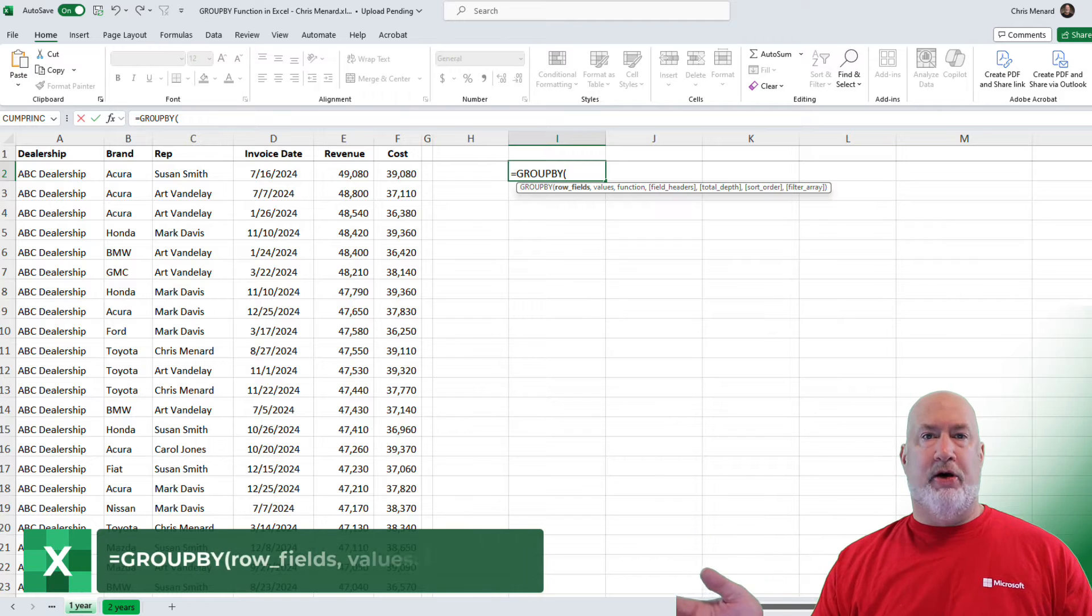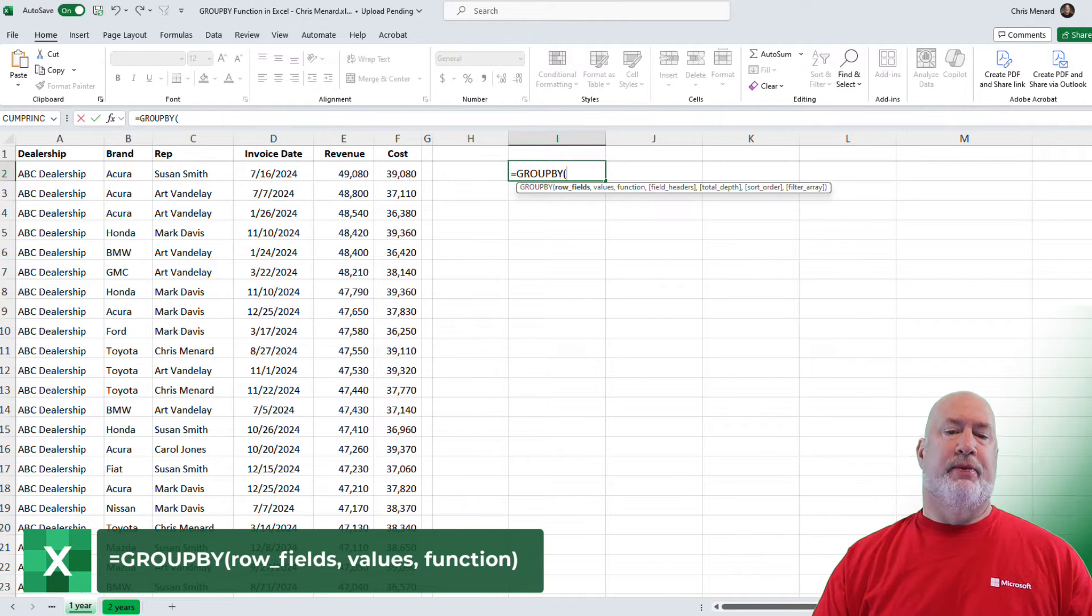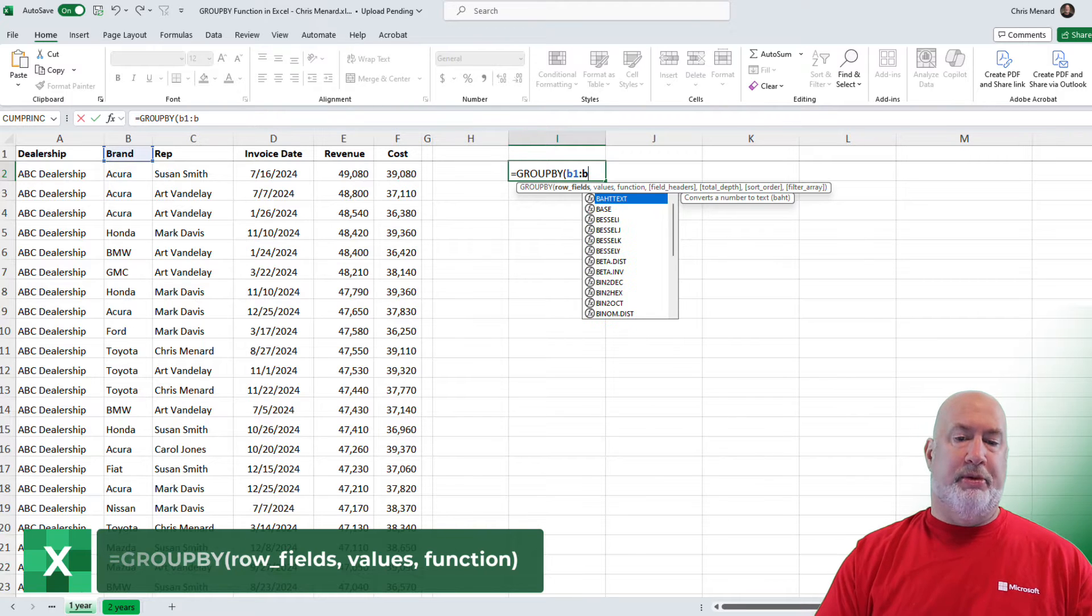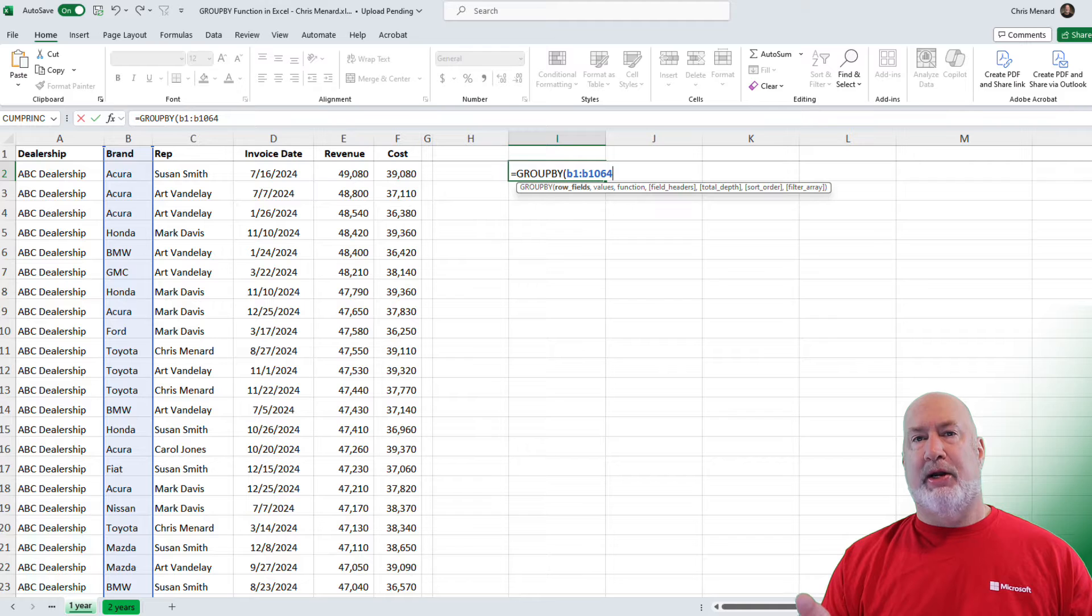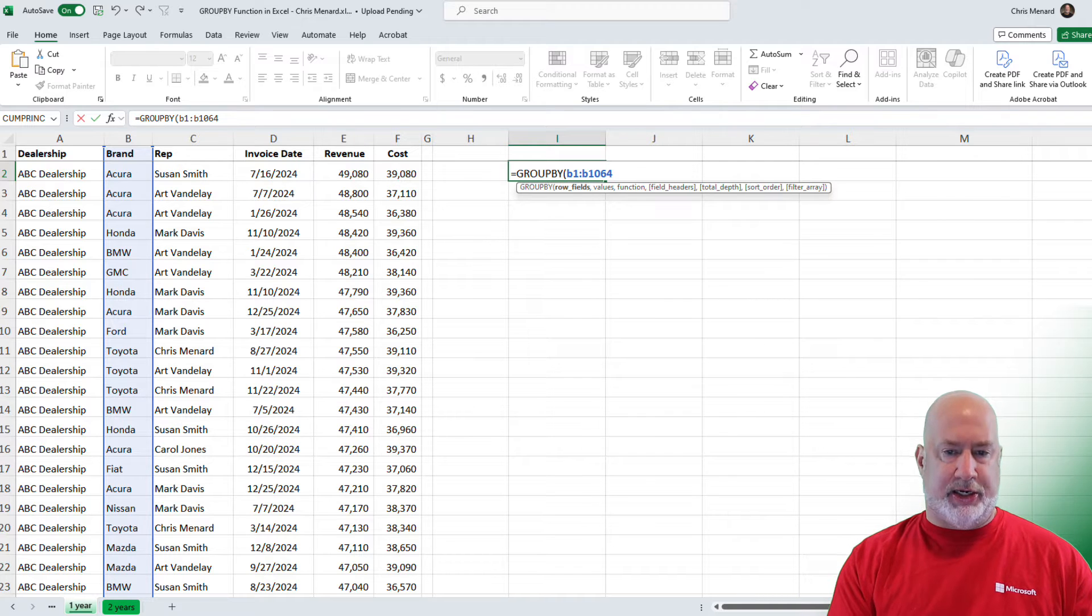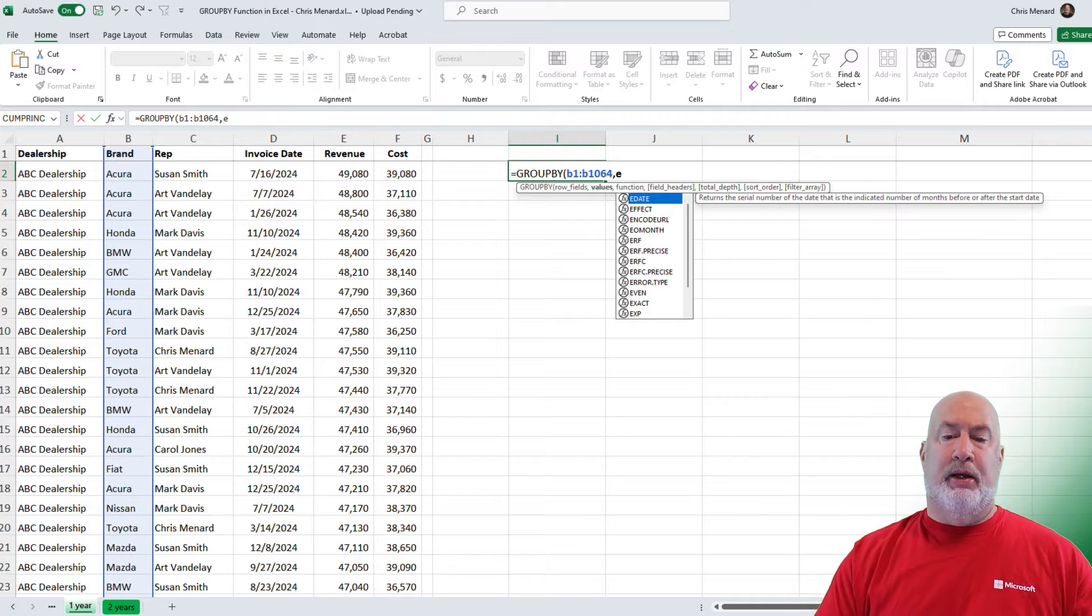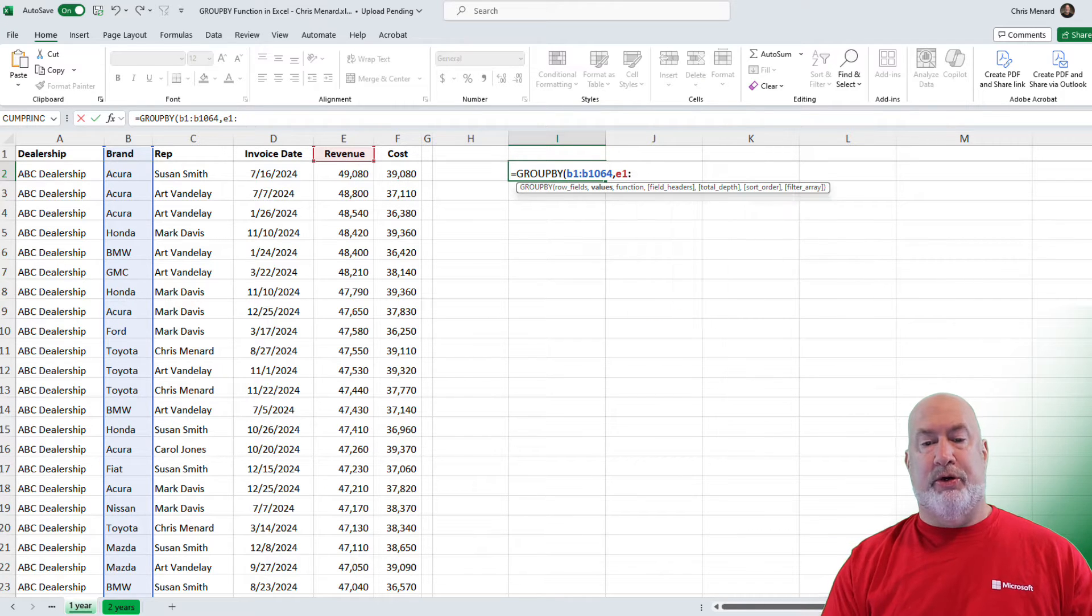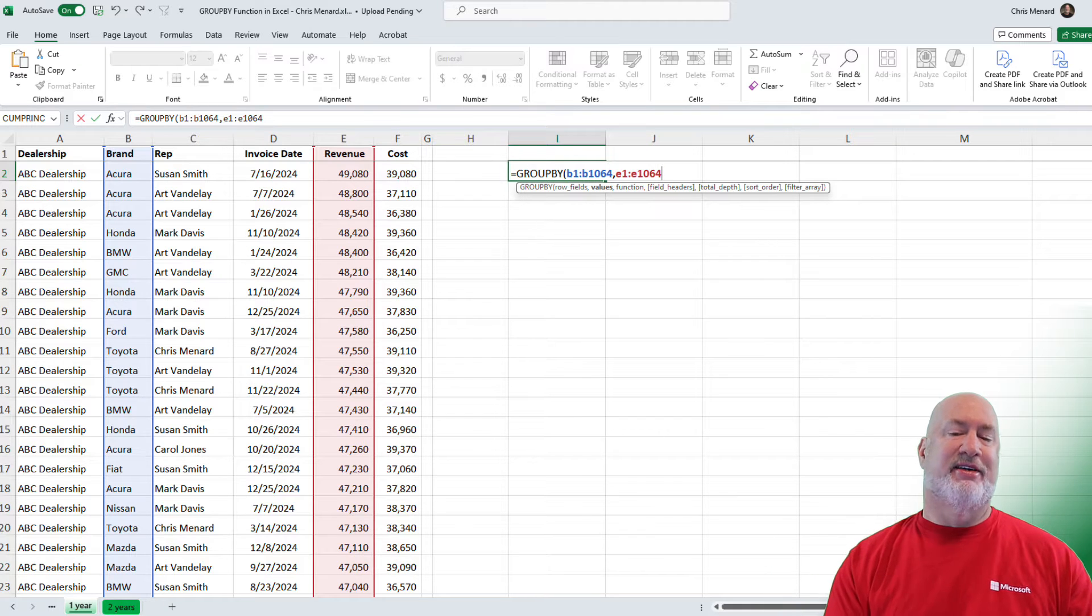GroupBy. Notice all the arguments. Only the first three are required. What is it you want to group by? I'm going to do B1 through B1,064. I could have highlighted with the mouse. I could have also changed this range to a table. Before I did this, I decided to leave it as a range. Comma. Argument number two. What is it you want to sum up? I want to sum up the revenue. That is E1 through E1,064. Make sure those match.